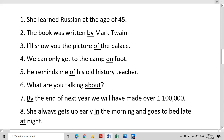What are you talking about? What is he thinking about? What is the question about? These phrases all use the preposition 'about'.